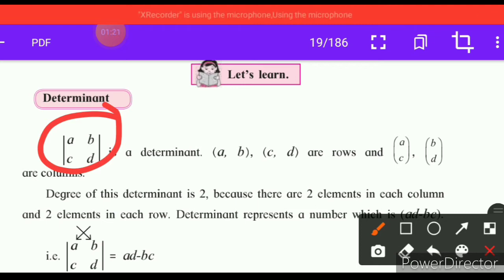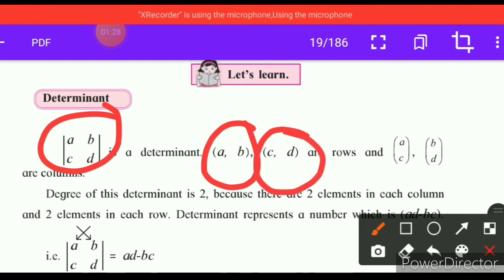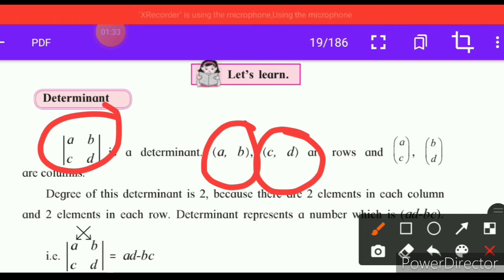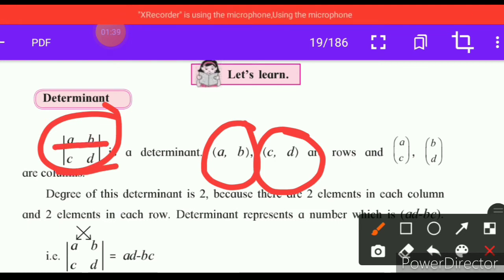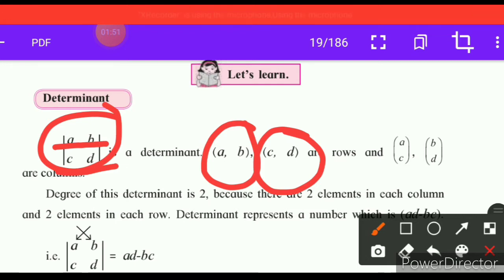Elements a, b — then c, d. These are the two horizontal rows: a, b is one row and c, d is the other row. Similarly, a, c and b, d are the two vertical columns.